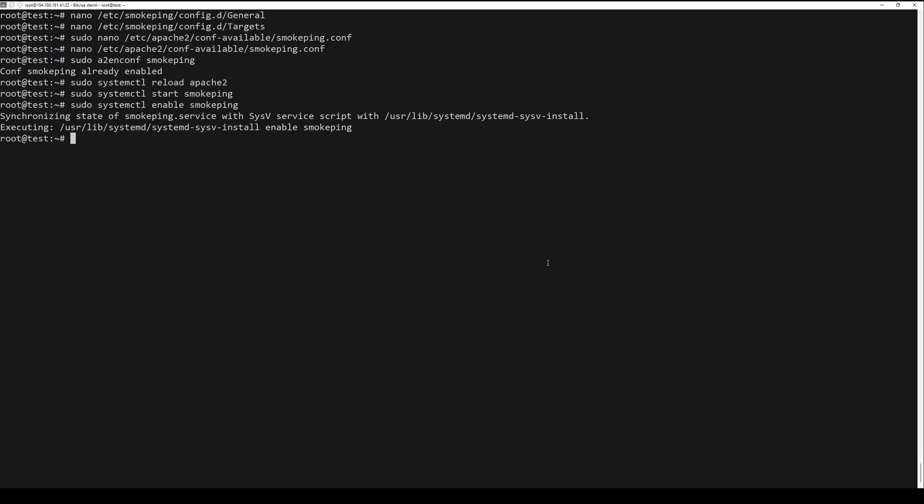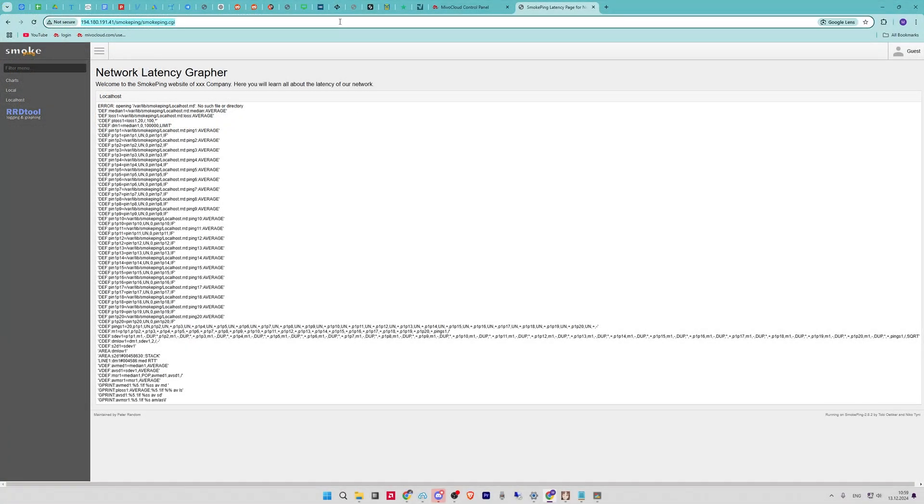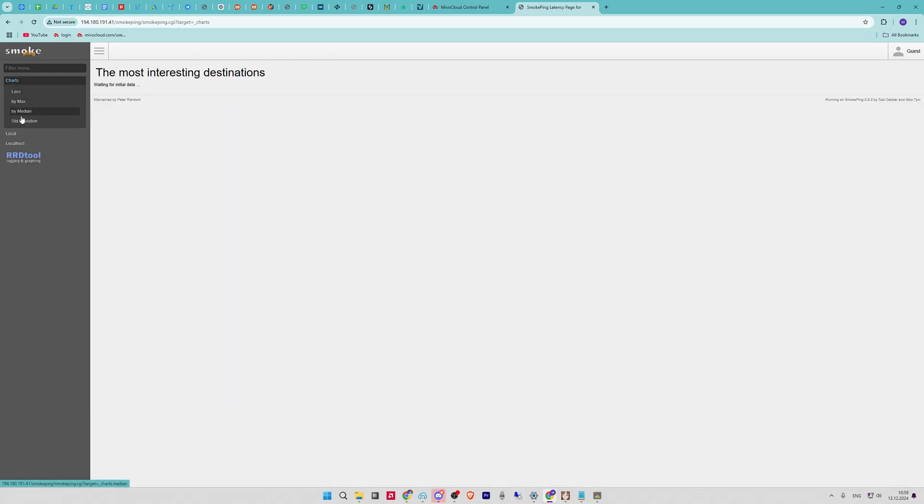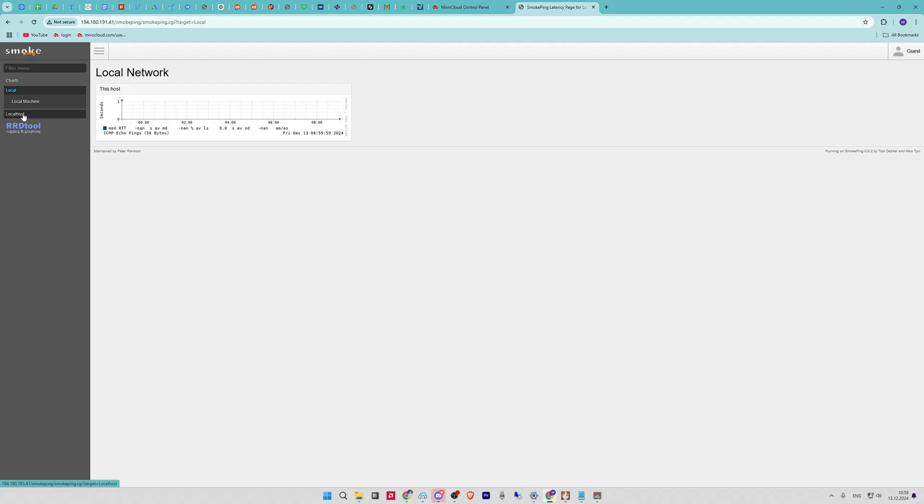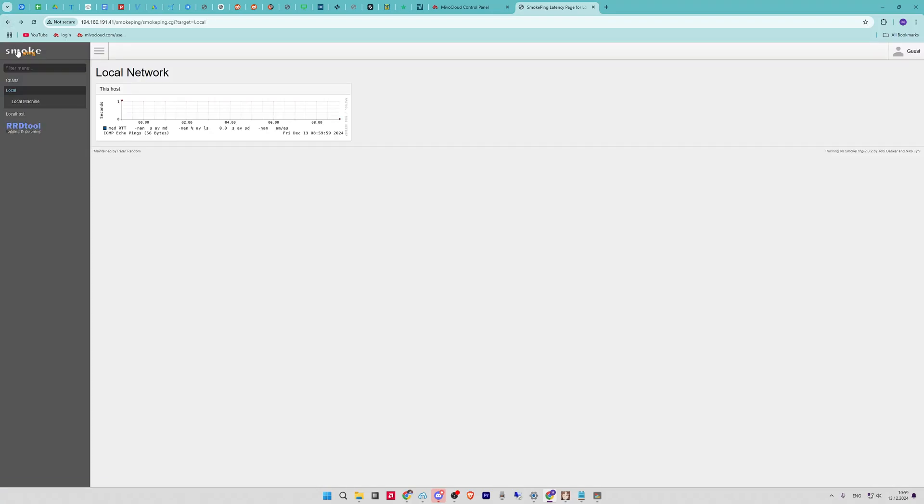Open your web browser and navigate to your IP server and SmokePing CGI. You should see the SmokePing web interface. Now you can start working with it.